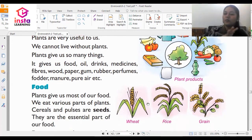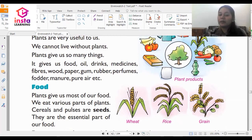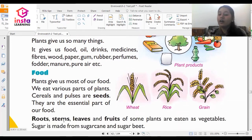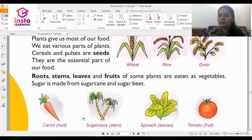First we talk about food. We eat various parts of plants. Cereals and pulses are seeds and they are an essential part of our food. Roots, stems, leaves and fruits of some plants are eaten as vegetables. And sugar is made from sugar cane and sugar beet.